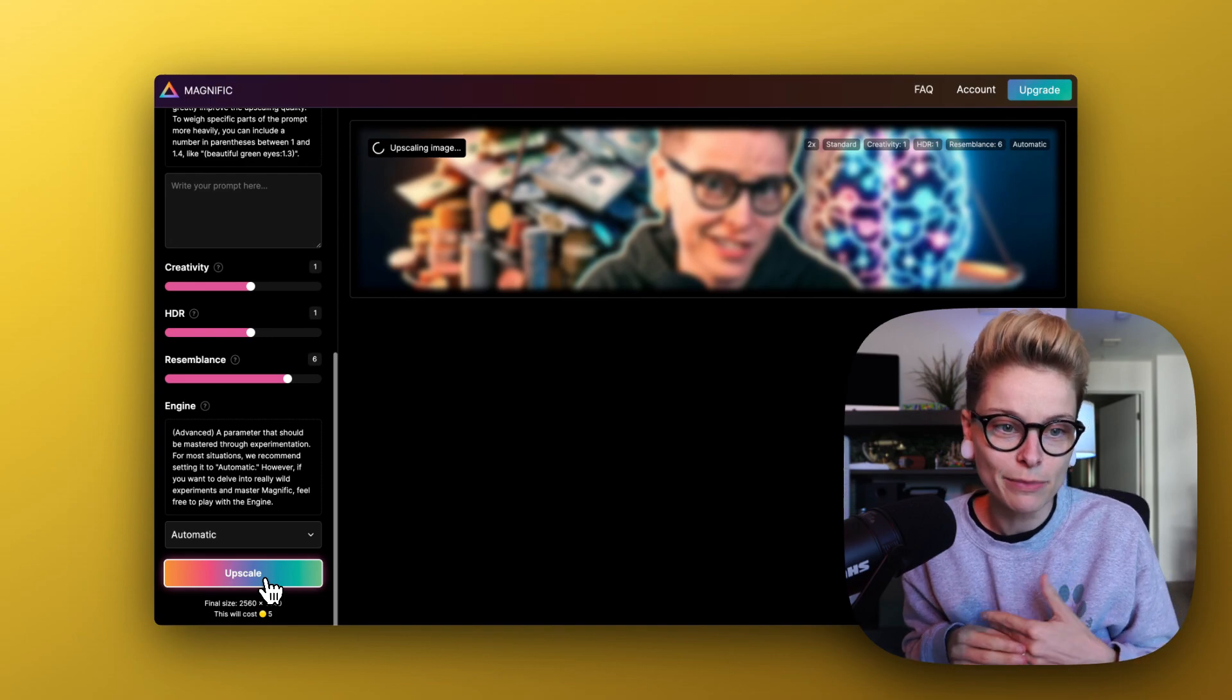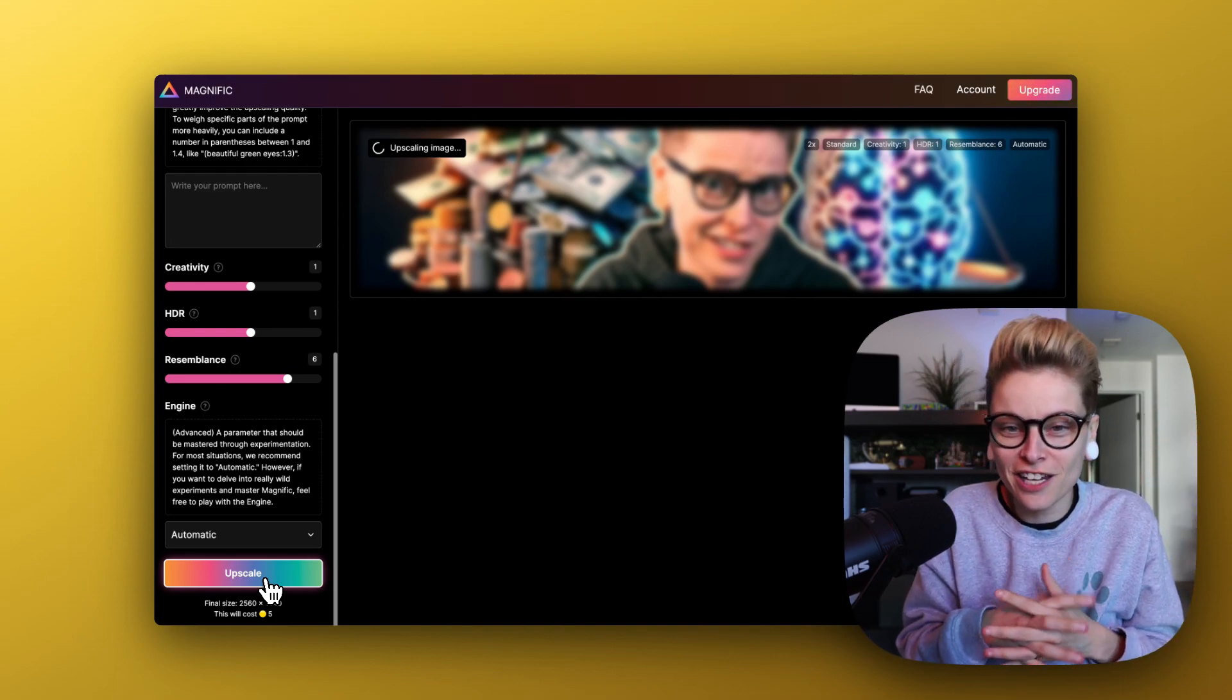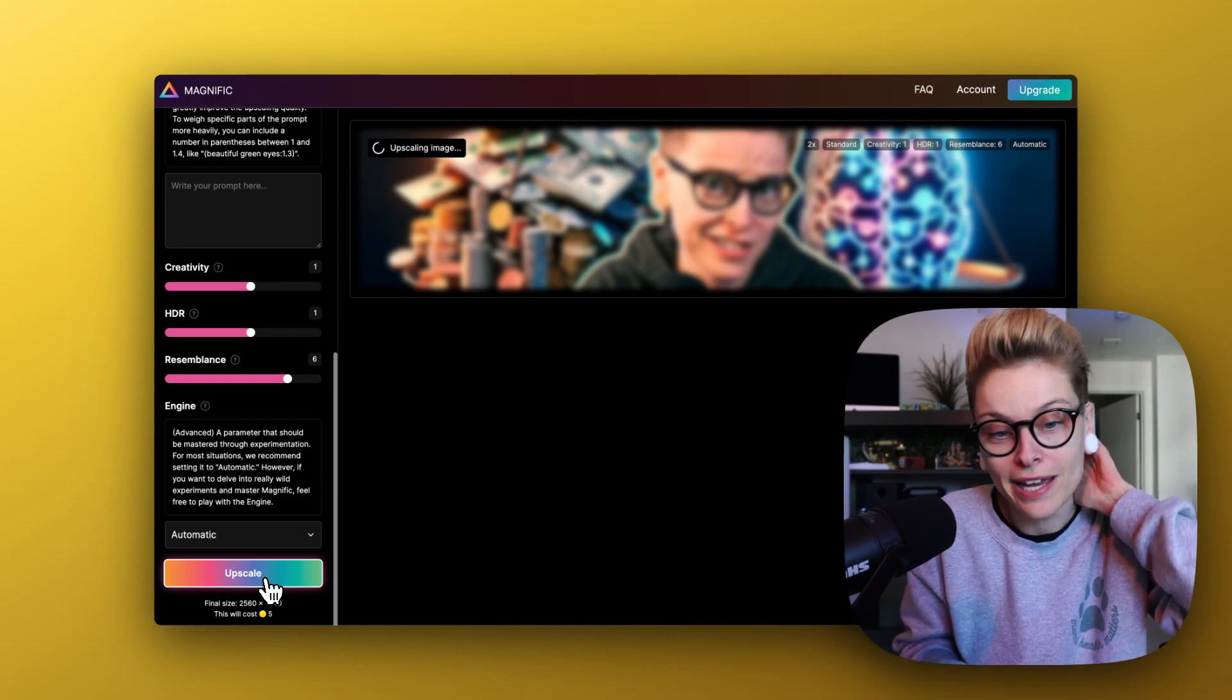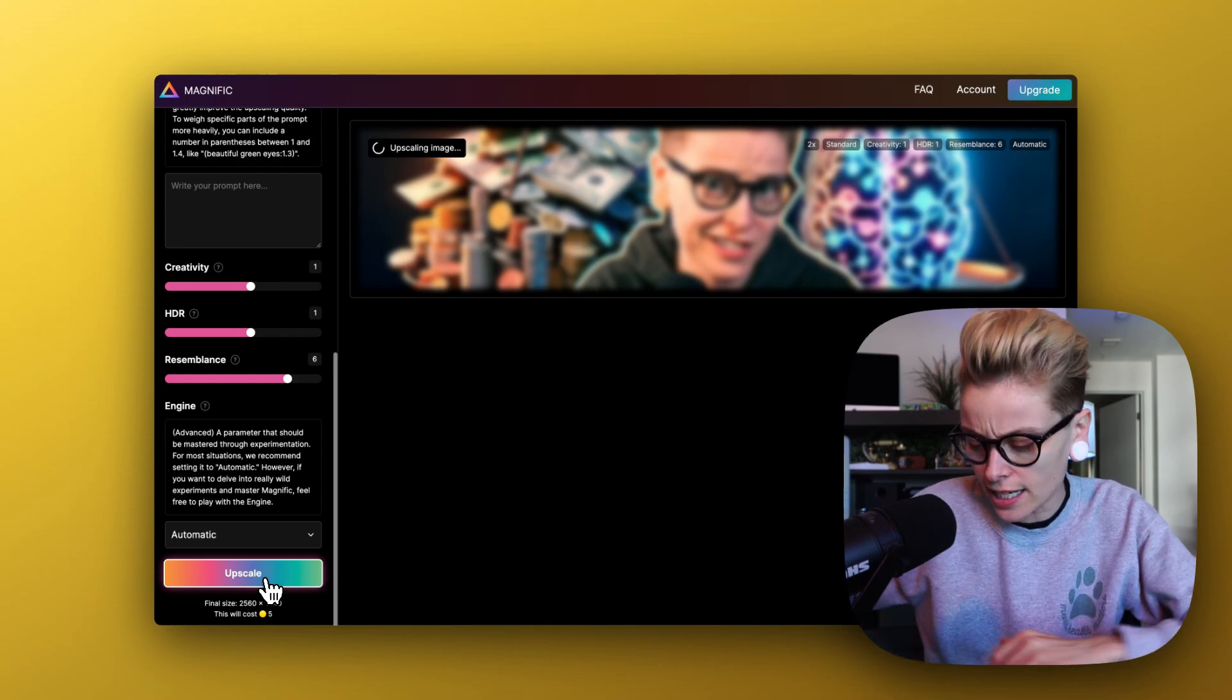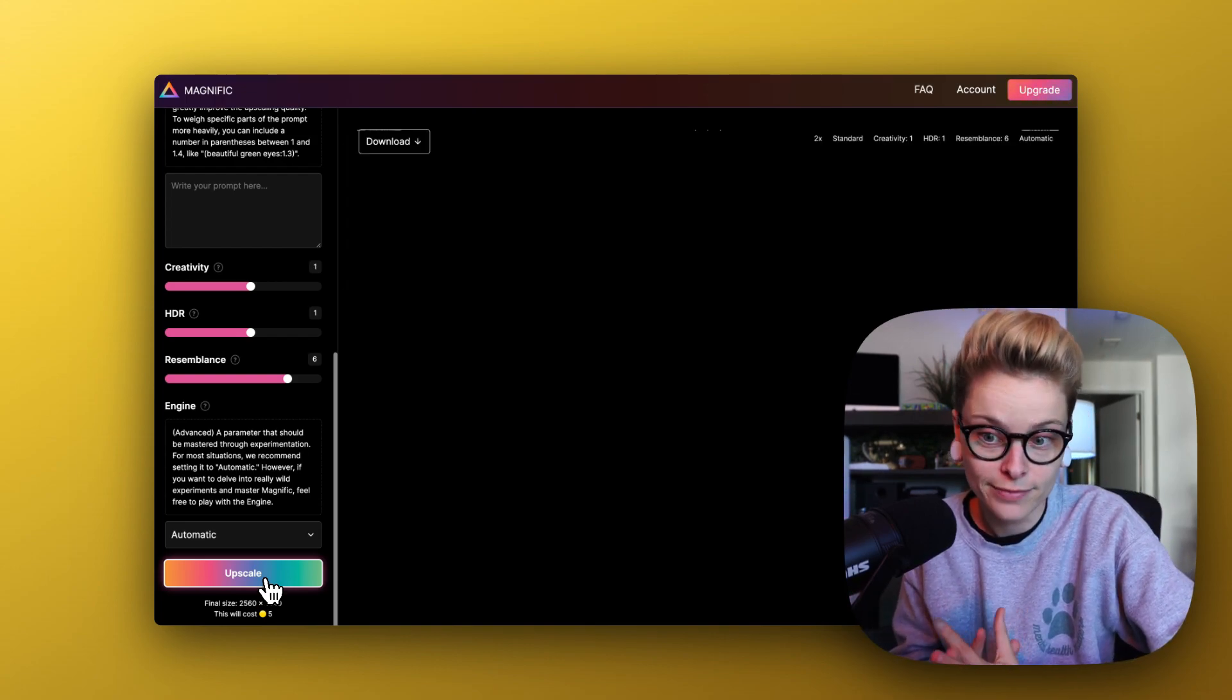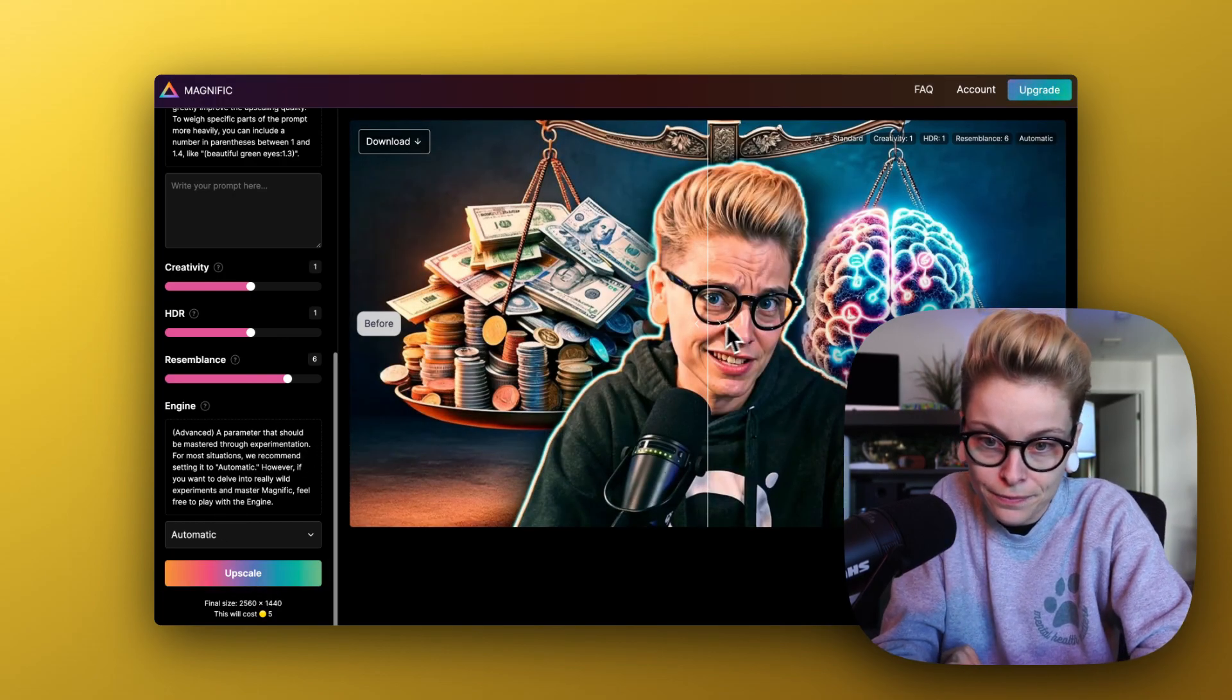For most situations, we recommend setting it to automatic. However, if you want to delve into really wild experiments and master Magnific, I really hope I'm saying that right. Feel free to play with the engine. Well, again, let's just leave everything kind of stock and we'll save the experimentation for the animated picture. Final says it's only going to cost me five tokens and I got 2,500. Thank you, Javi. Let's start the process. We're upscaling, baby. So it's going to take this image, which is a small thumbnail. It's going to make it better. Because remember, it kind of generated a lot of the background with AI, and then matched it together in Photoshop really fast. Because I was in meetings and doing some other creative processes with a team. So I kind of rushed this job, which is not cool.